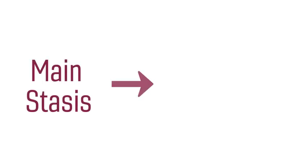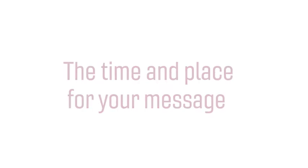Third, the main stasis of your argument signals the difference you want to make in the world with your writing. With that goal in mind, reflect on the kairos of your writing, meaning the opportune time and place for your message.